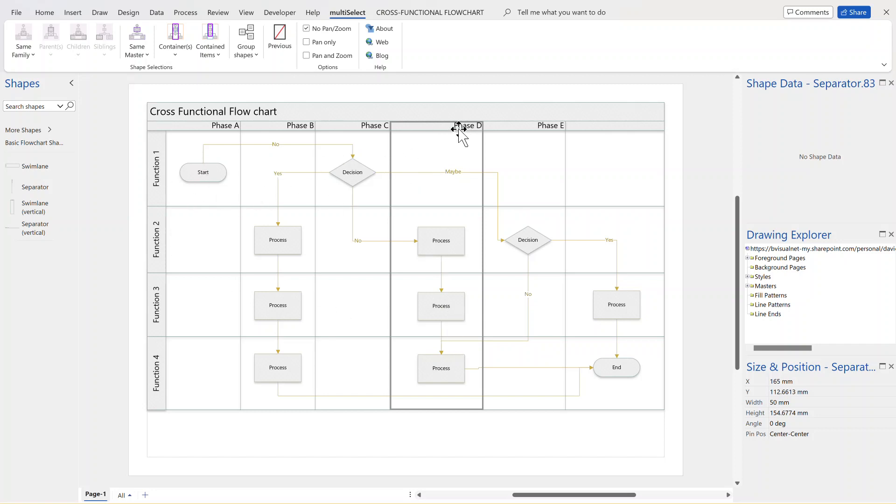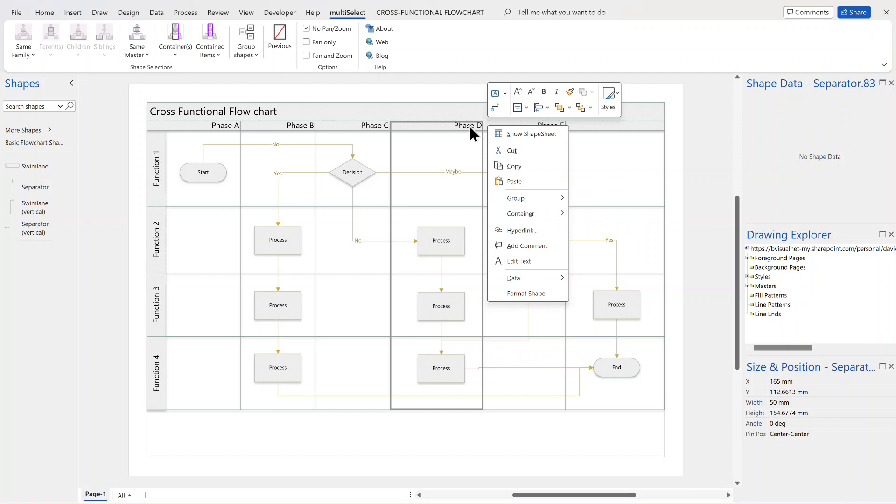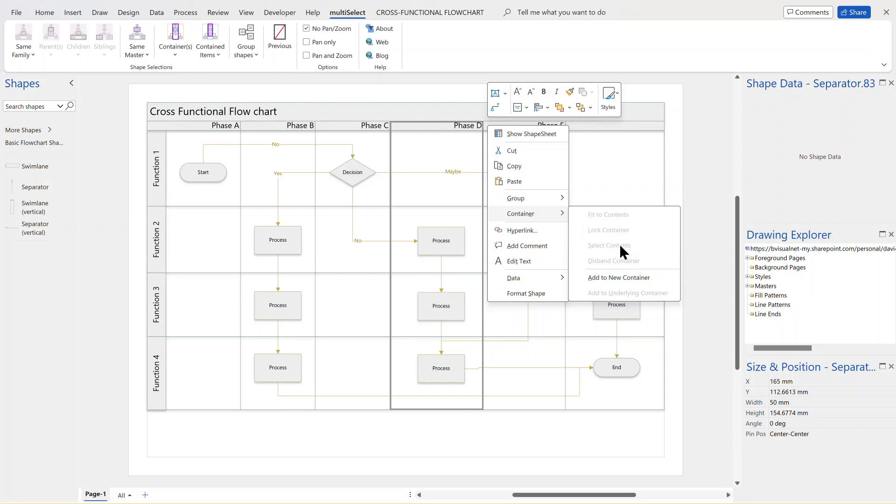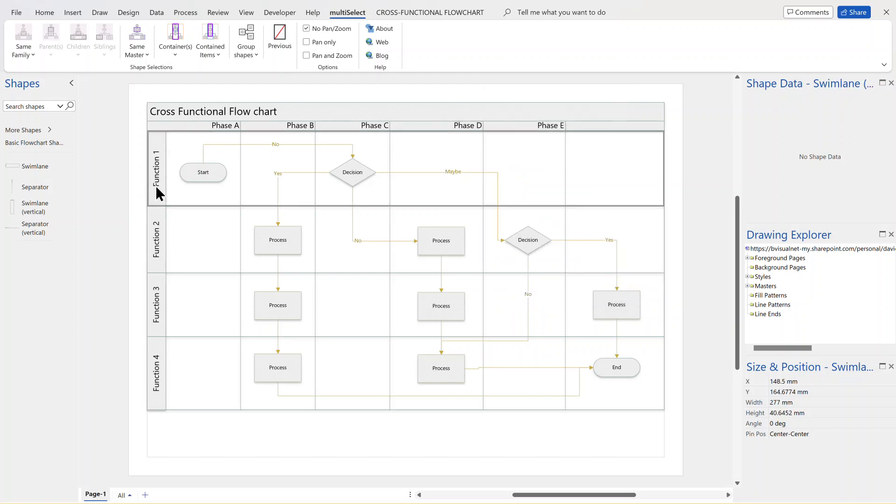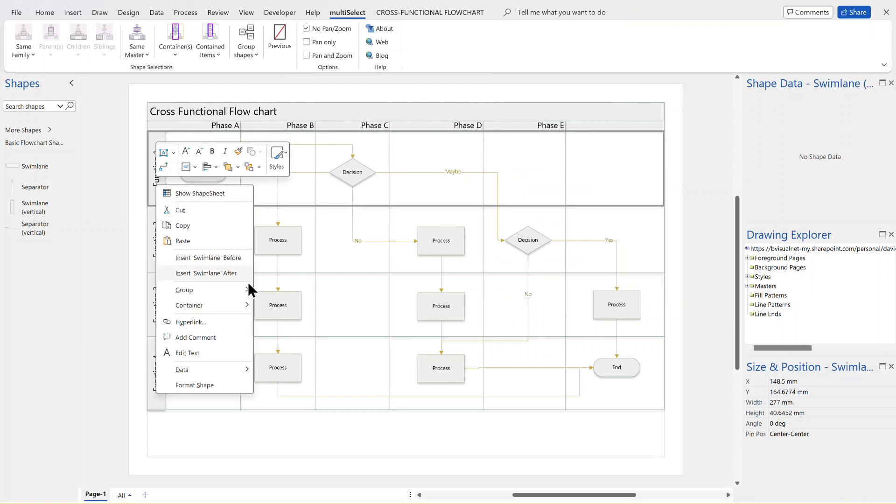But one thing that's annoying is that even though on the right mouse action of one of these containers, there is a container option, you see that select contents is grayed out for some reason. And again, on the swim lane, I do that and I look on the right mouse menu and I can see it is disabled.